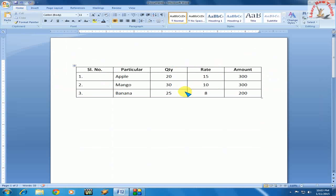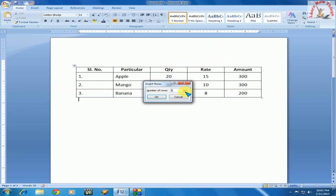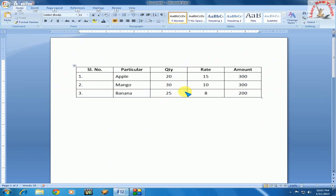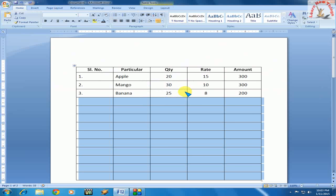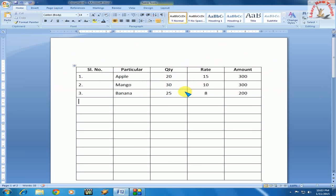So like this you can insert as many columns or rows as you need. I will show you again, don't be confused. Alt+A, I, A. Hold the Alt key and press A, then leave both keys and press I, A. That's it.